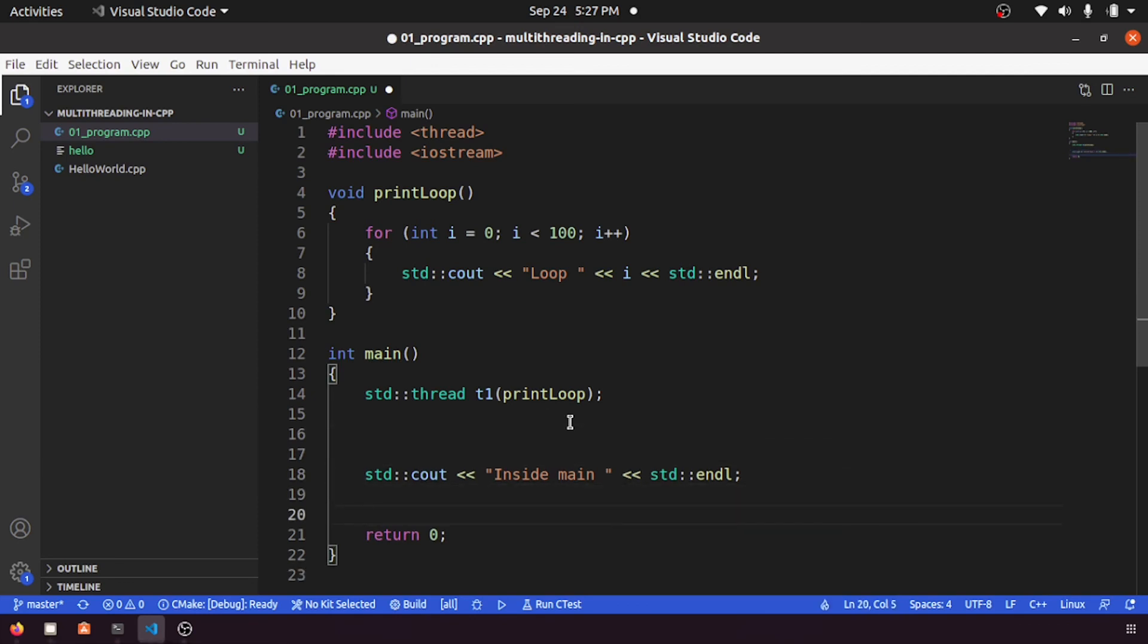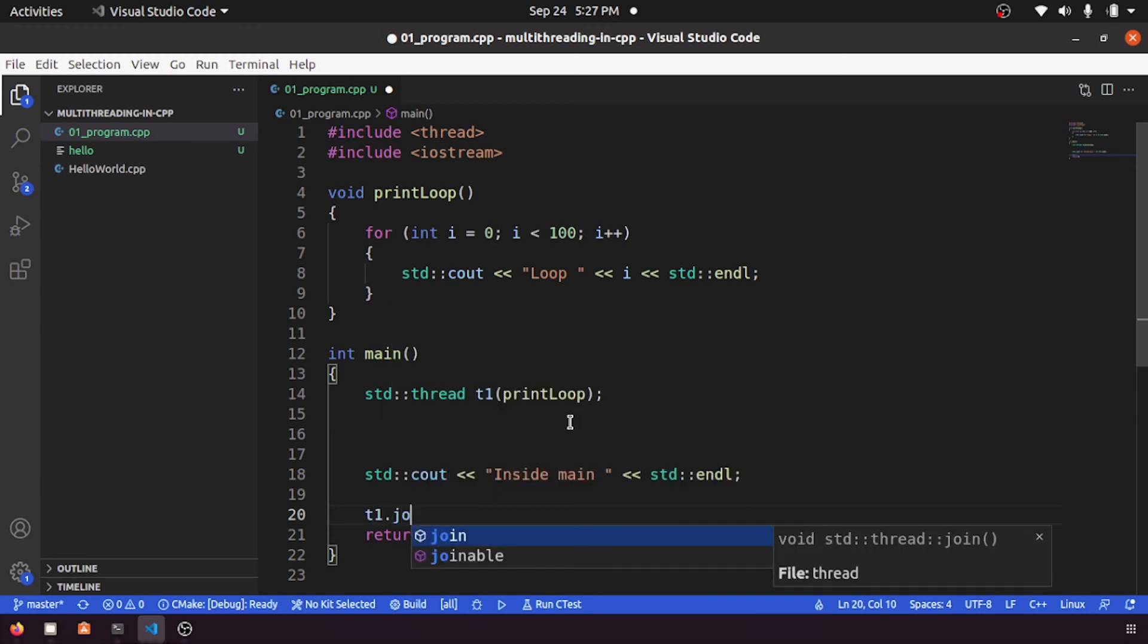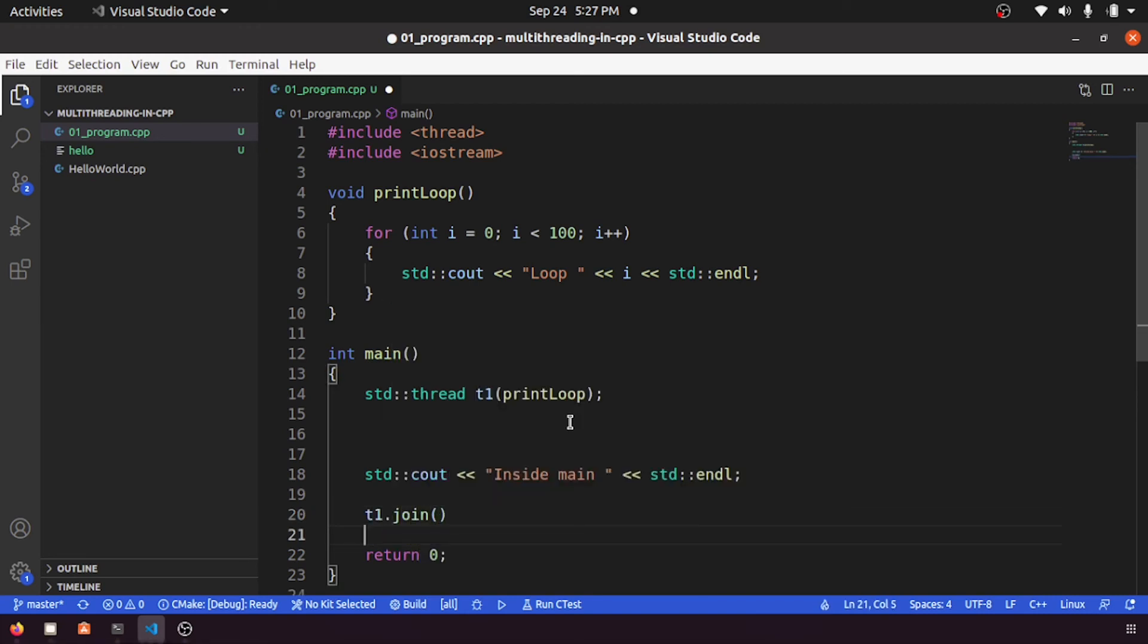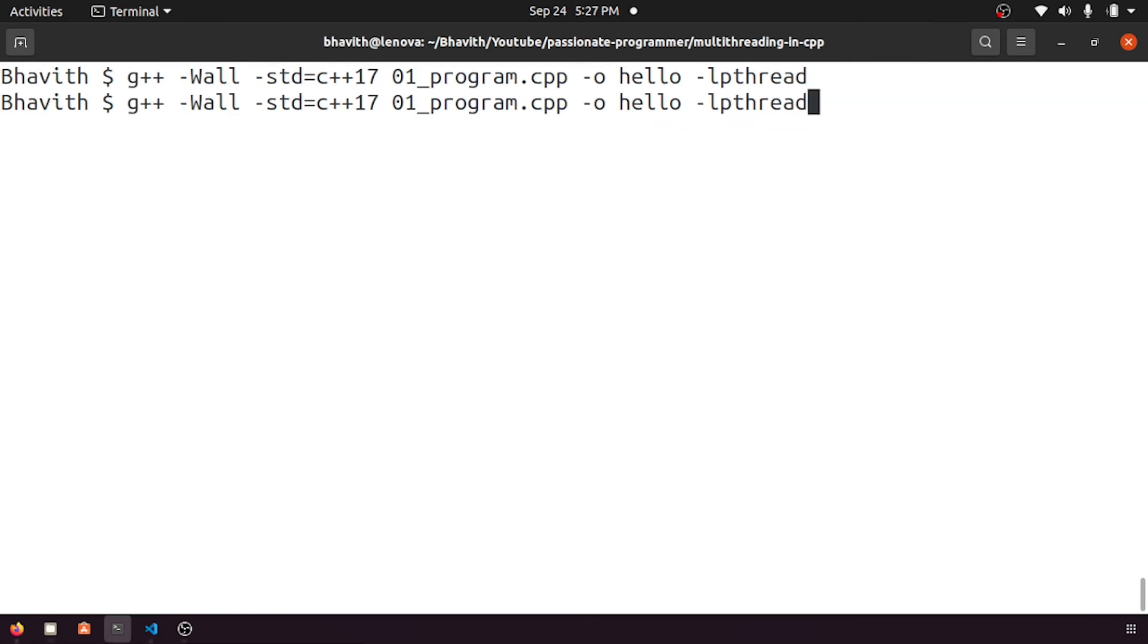So that's why we are getting that error. Let's fix that one. In order to fix that, what we have to do is t1.join, we need to call t1.join. So let me compile and execute. Yes, it compiled fine.